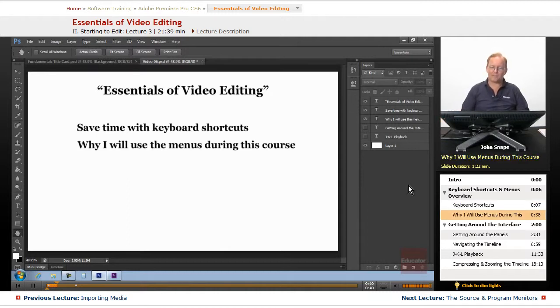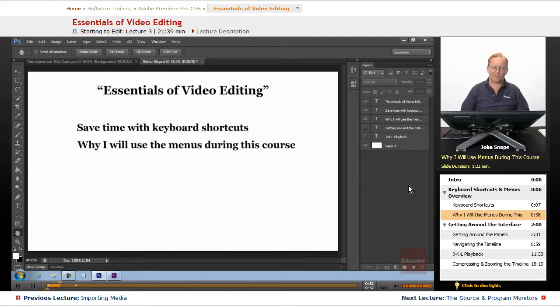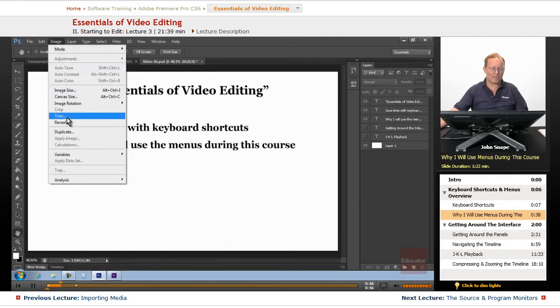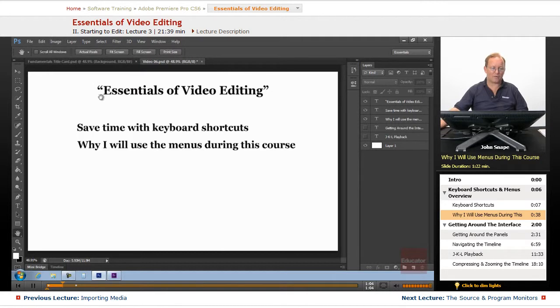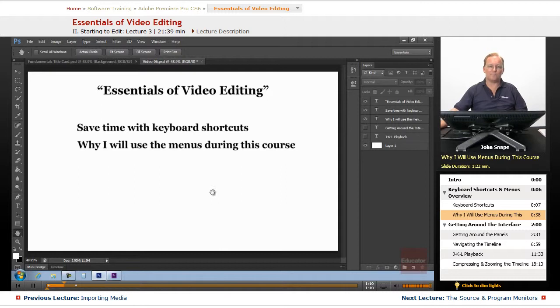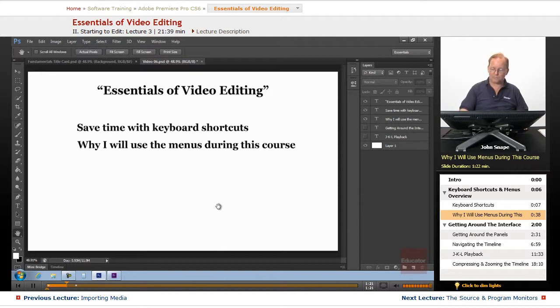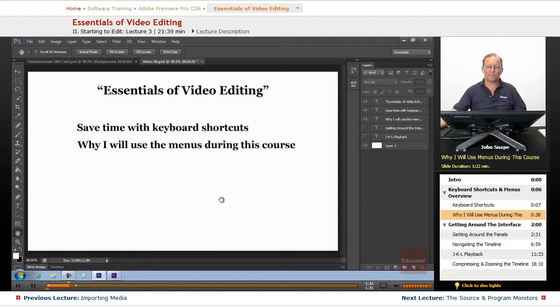However, I'm going to be using menus during this course. And the reason I'm doing that is because you can't see where my hands are. And I can tell you what I'm pushing, but if I'm going up and choosing a menu, you can see which menu I'm choosing, and you can see which item I'm choosing on that menu.